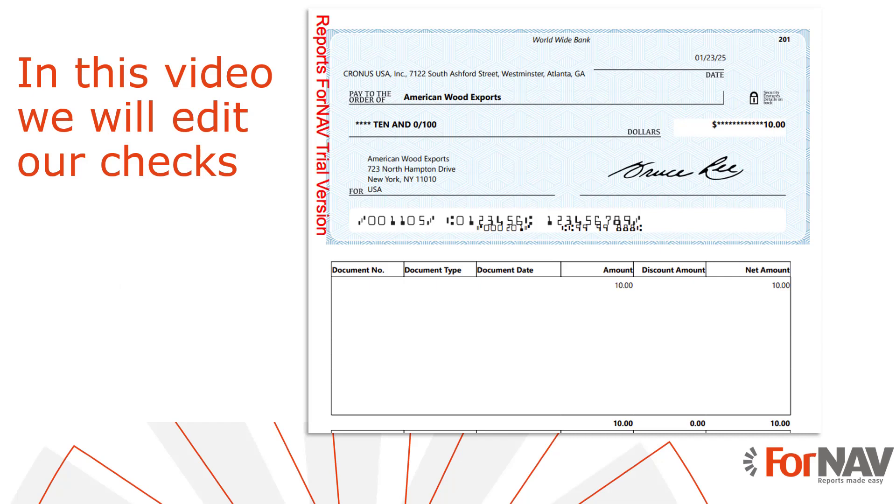Today we're going to edit our Business Central check layouts. The Fornav check report was developed to print checks with a MICR font. Like all Fornav reports, it is easy to use and easy to customize. You can edit your Fornav check layout in the same way as you would edit any other Fornav report, though the check has some special features. We will address these in this coffee break.